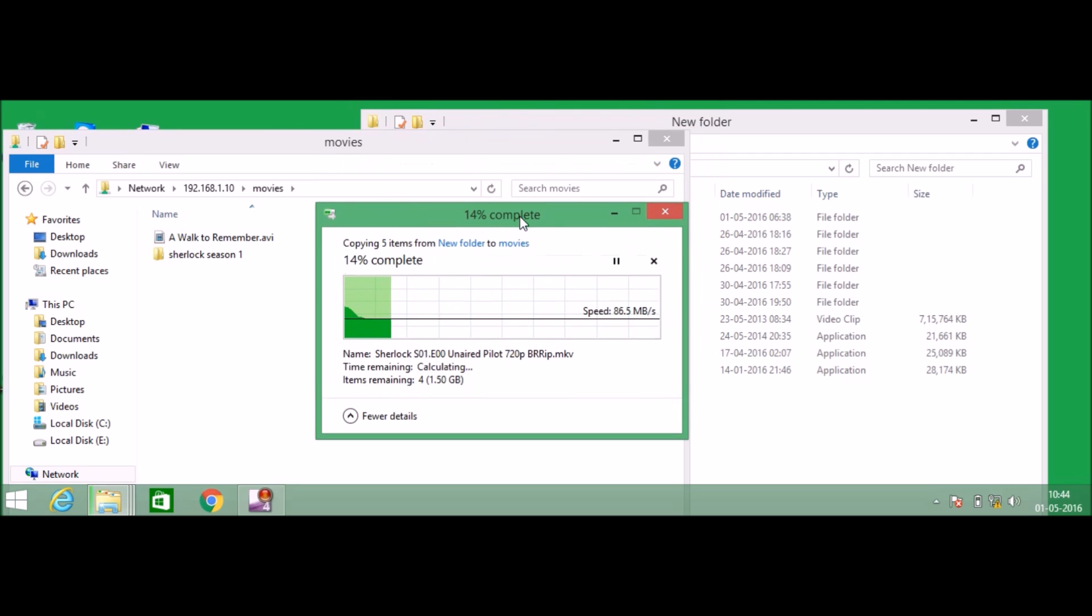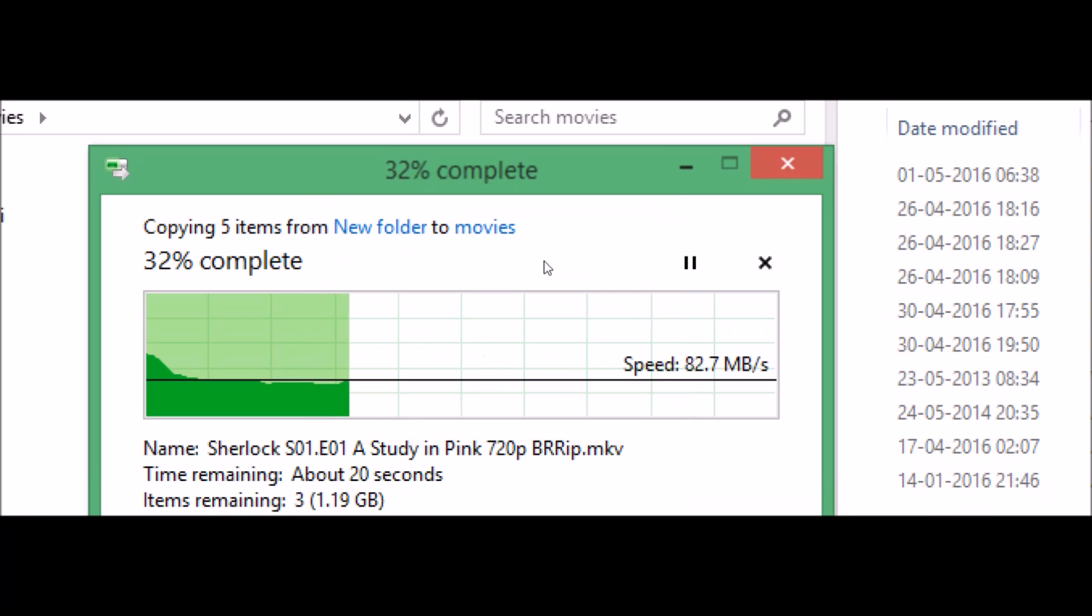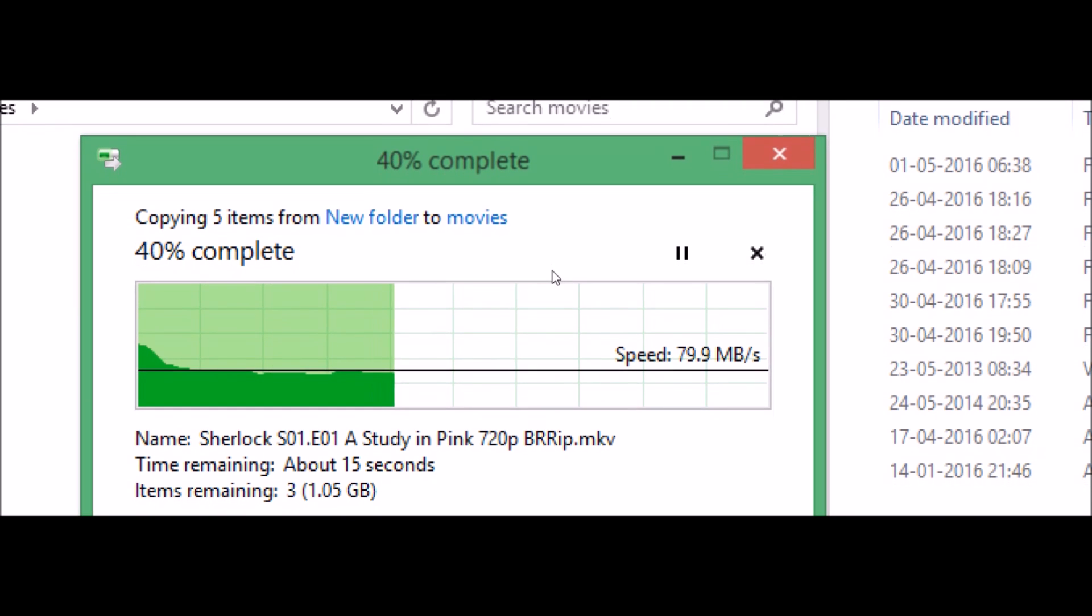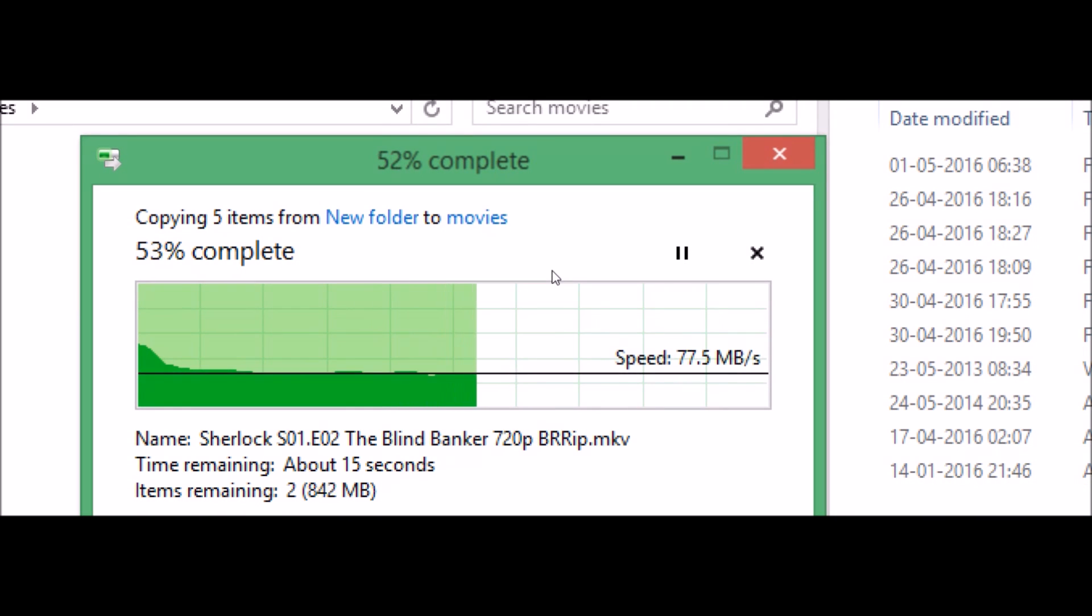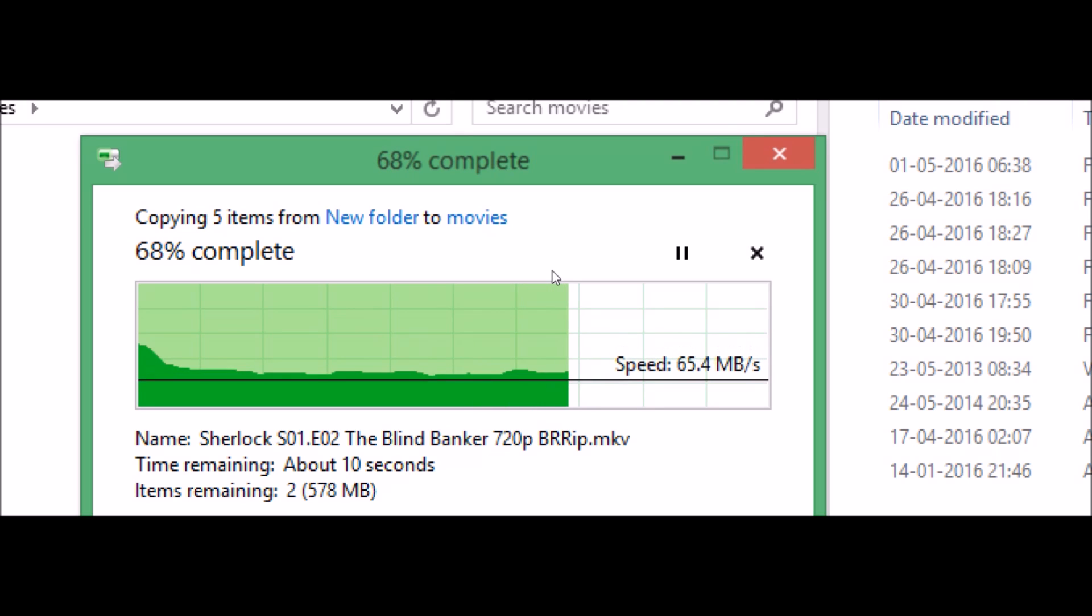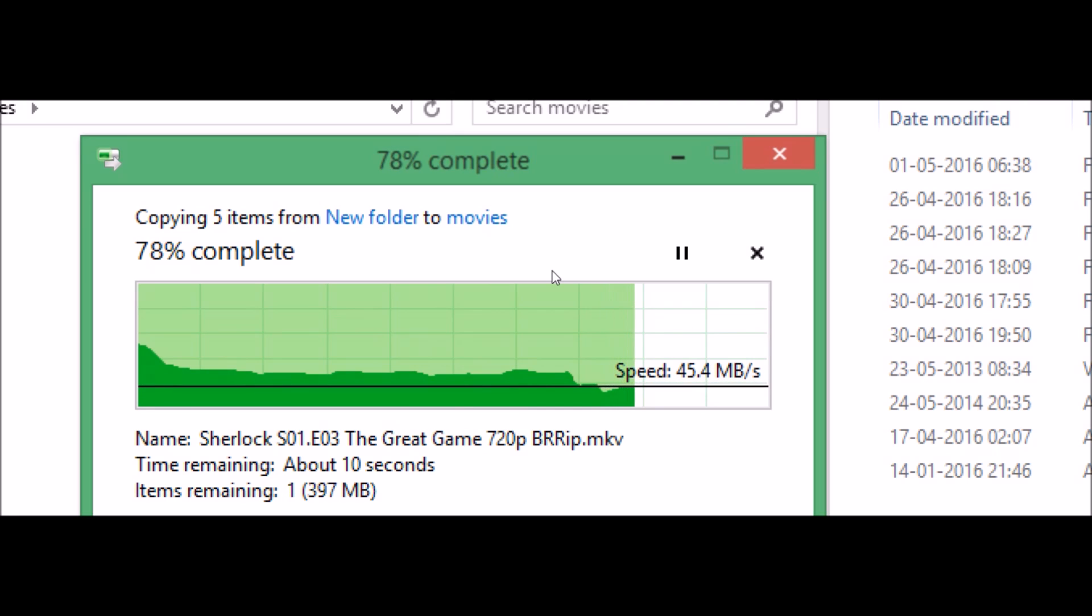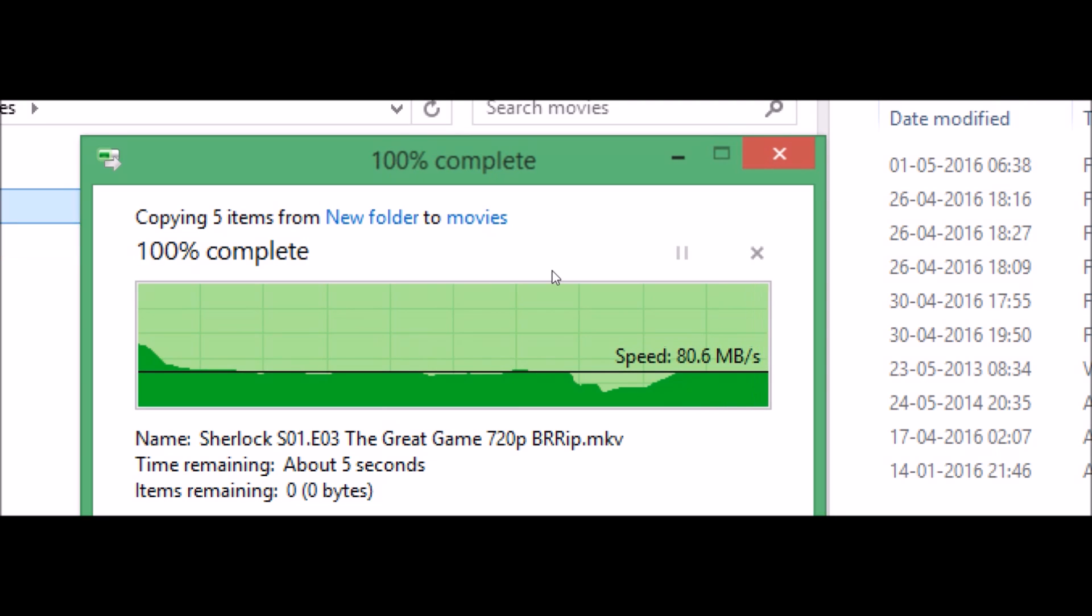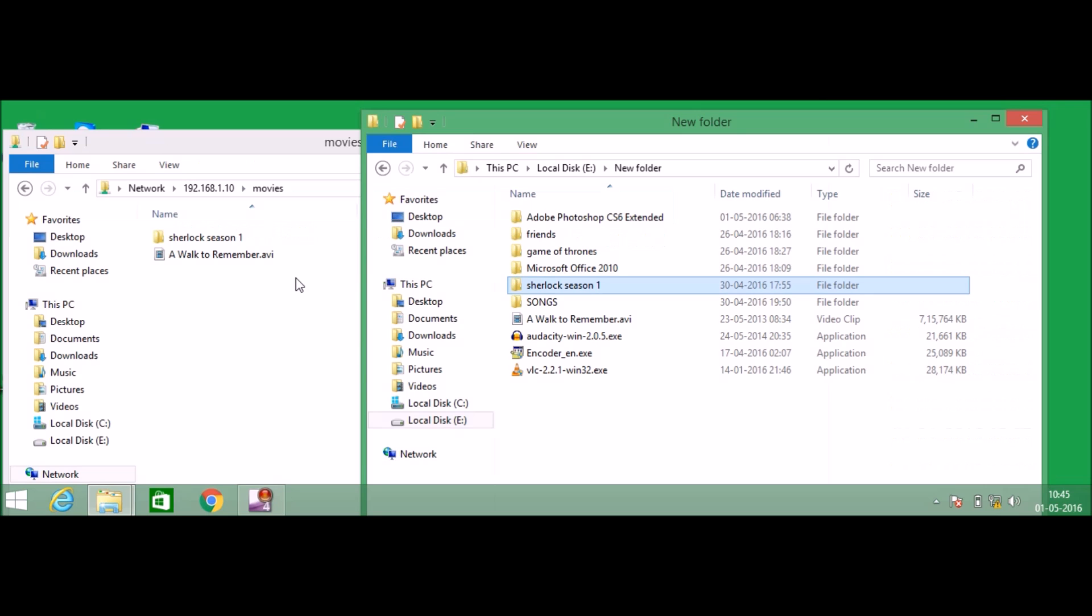You can see how fast data is being transferred. Depending upon the type of Ethernet cable that you are using, the speed may vary from 100 megabytes per second to 50 megabytes per second. You can see it is much faster, 81 megabytes per second.